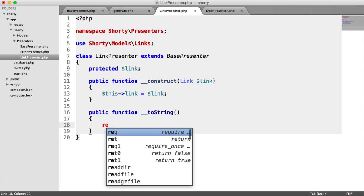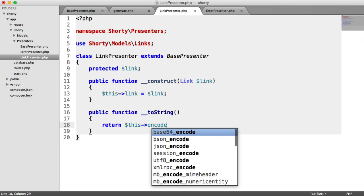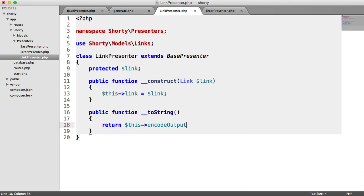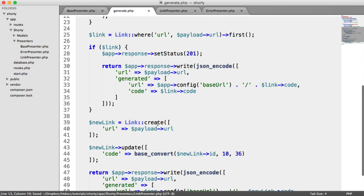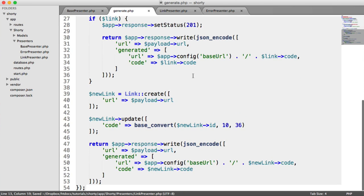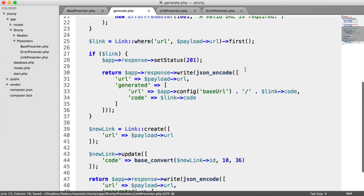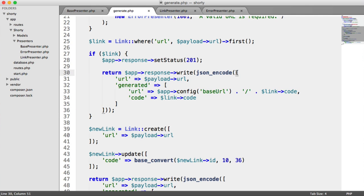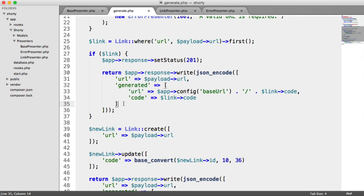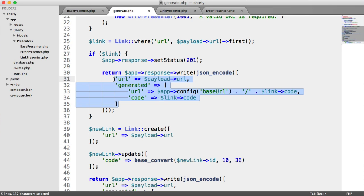We do the same as we did with the error presenter - we're encoding the output, which is that method on our base presenter. So we return $this->encodeOutput and then pass in what we want.